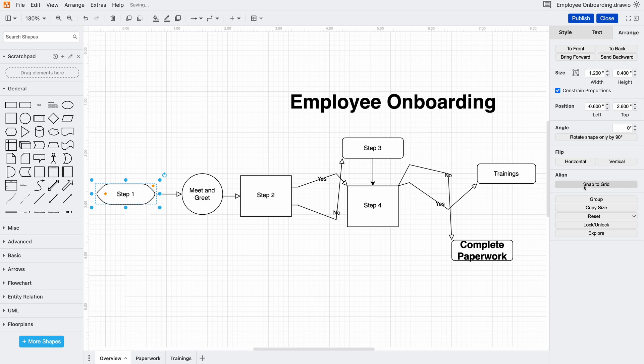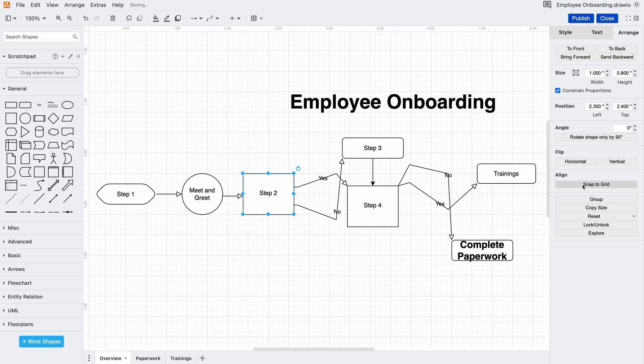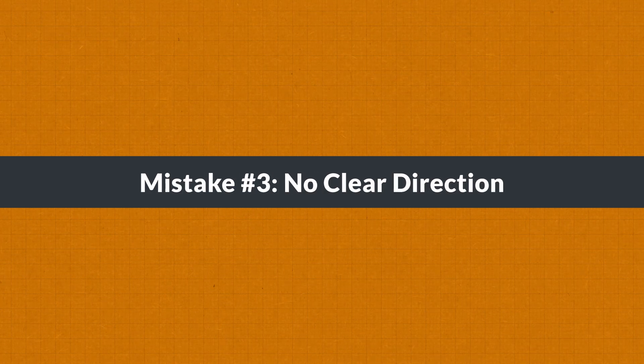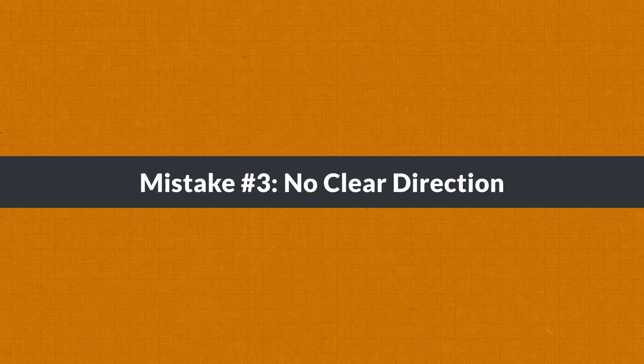Grid and snap keep shapes online as we move them. Arrange, align and distribute shapes evenly in one click. Much better. But now that things are organized we got to talk about flow.